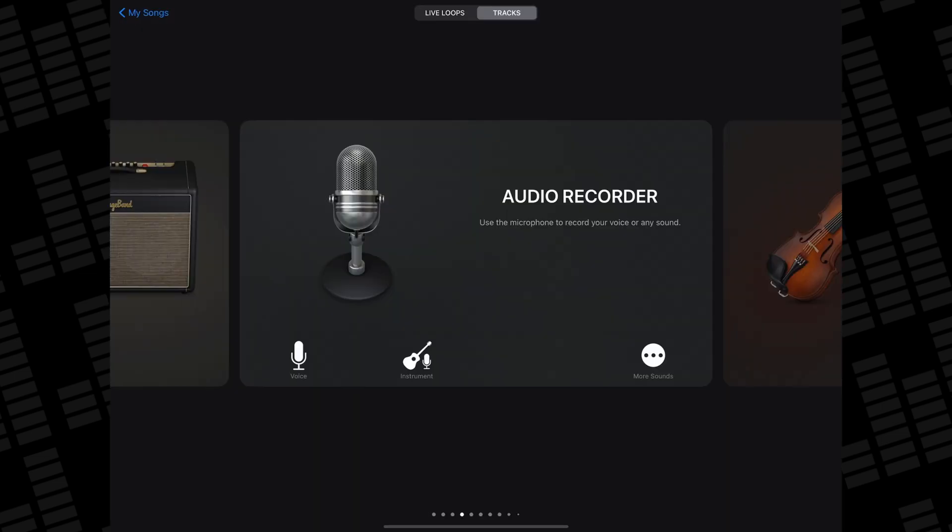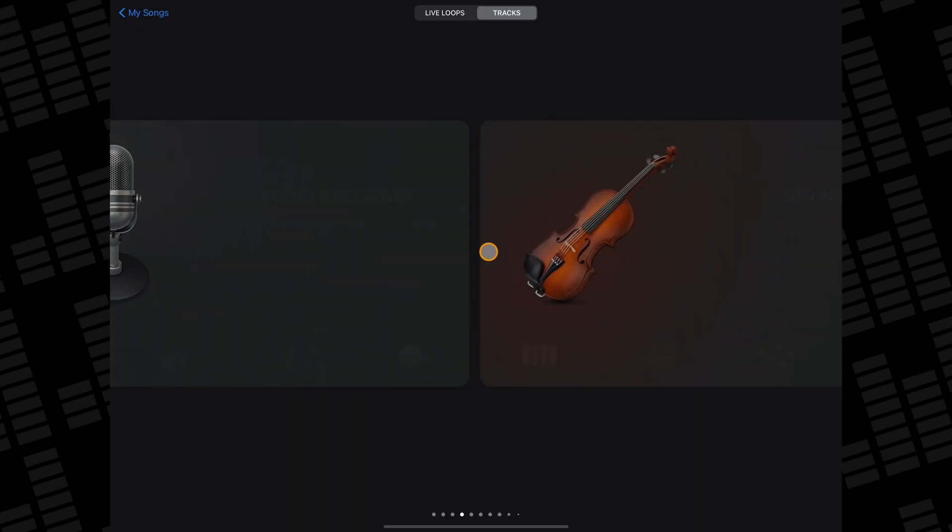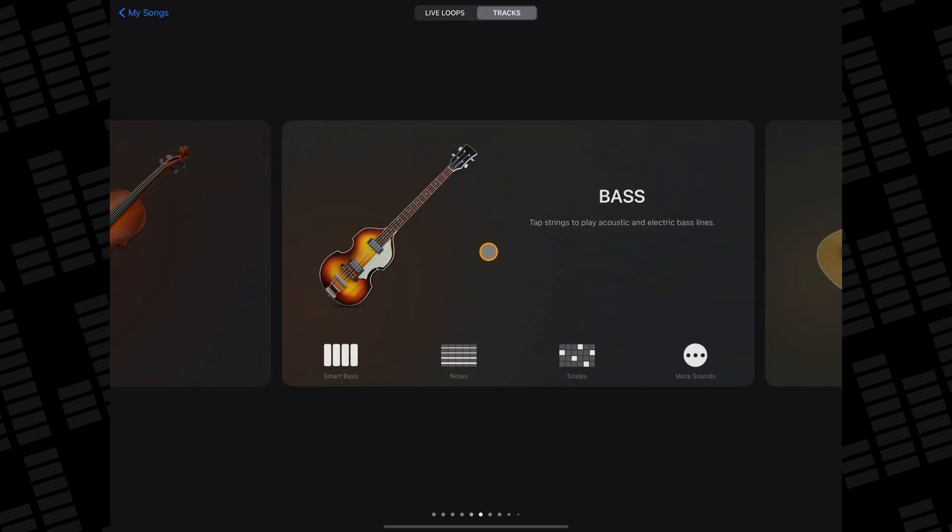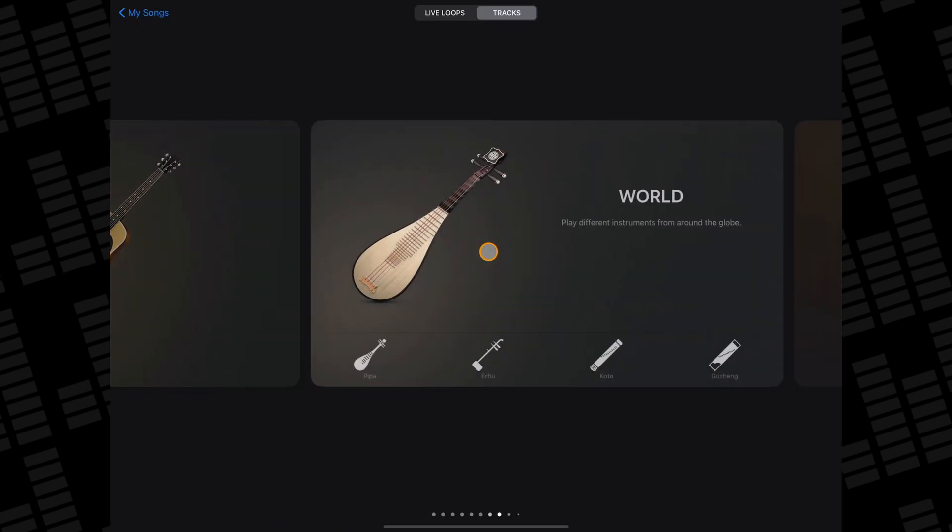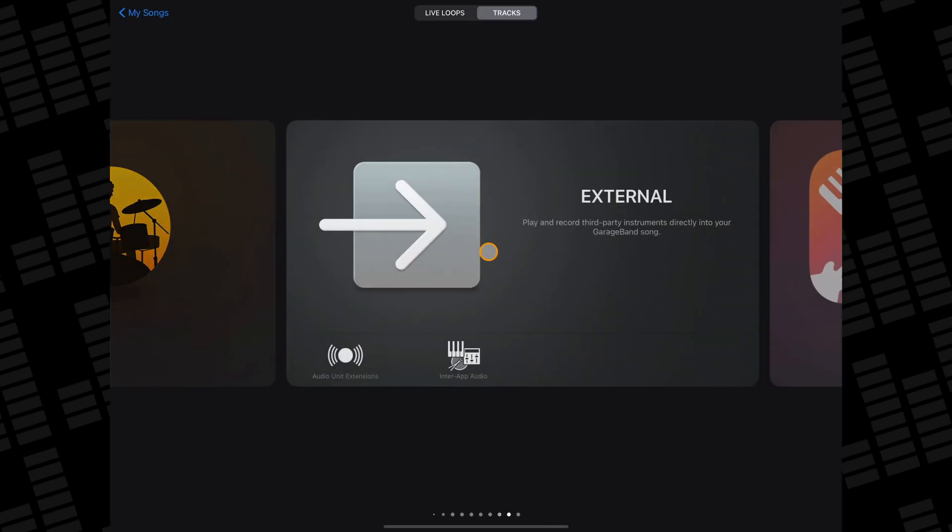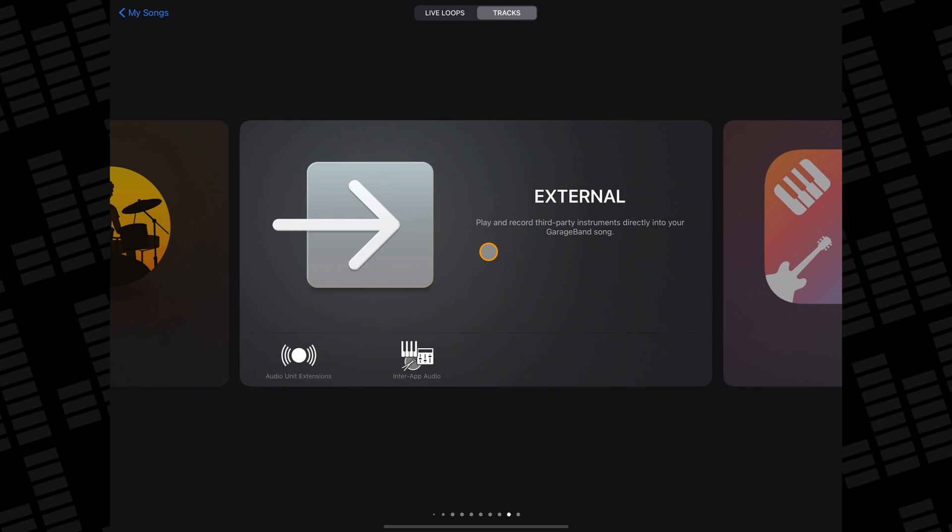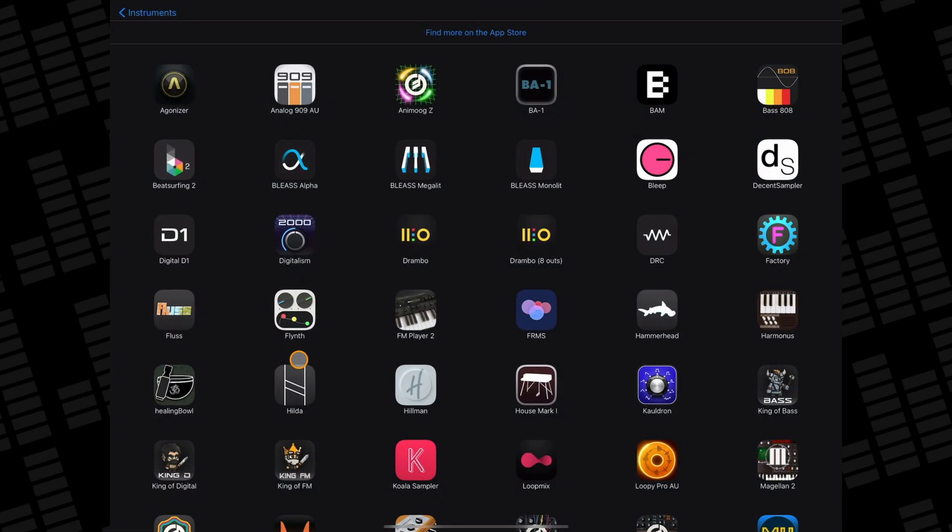To add an AUV3 instrument to your GarageBand project, create a new track if needed, head to the sound browser, make your way to the external section and tap on Audio Unit Extensions.